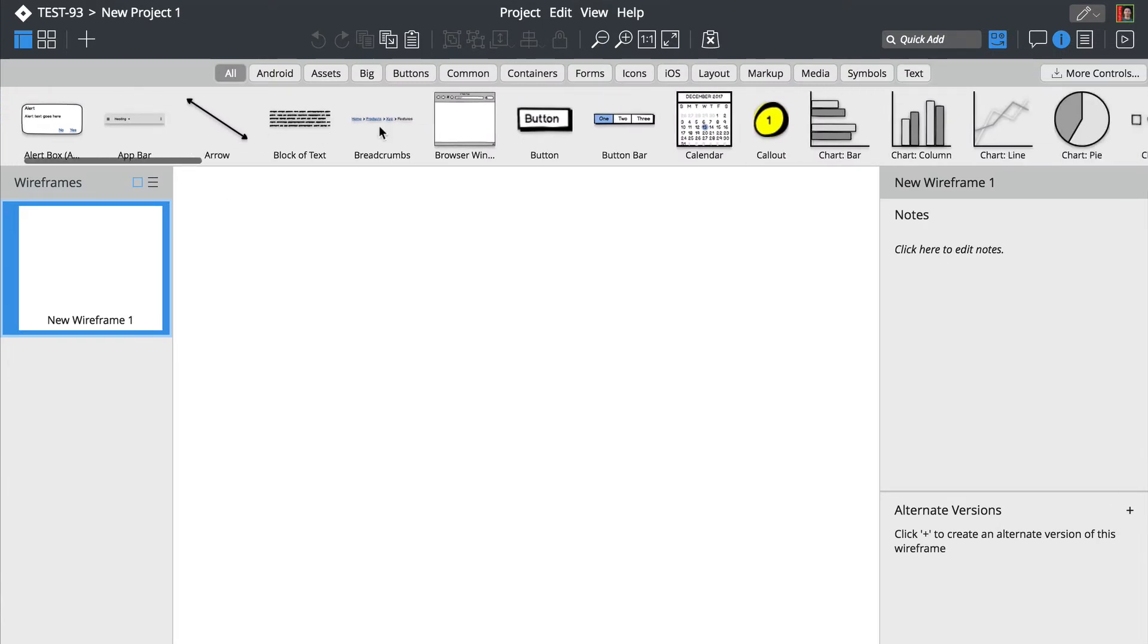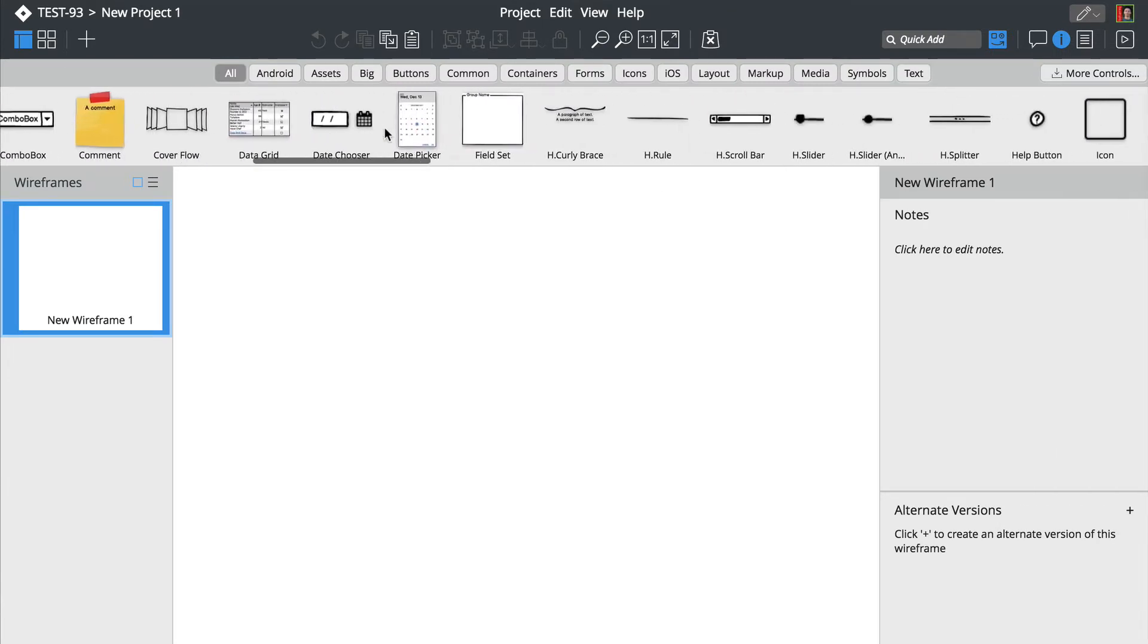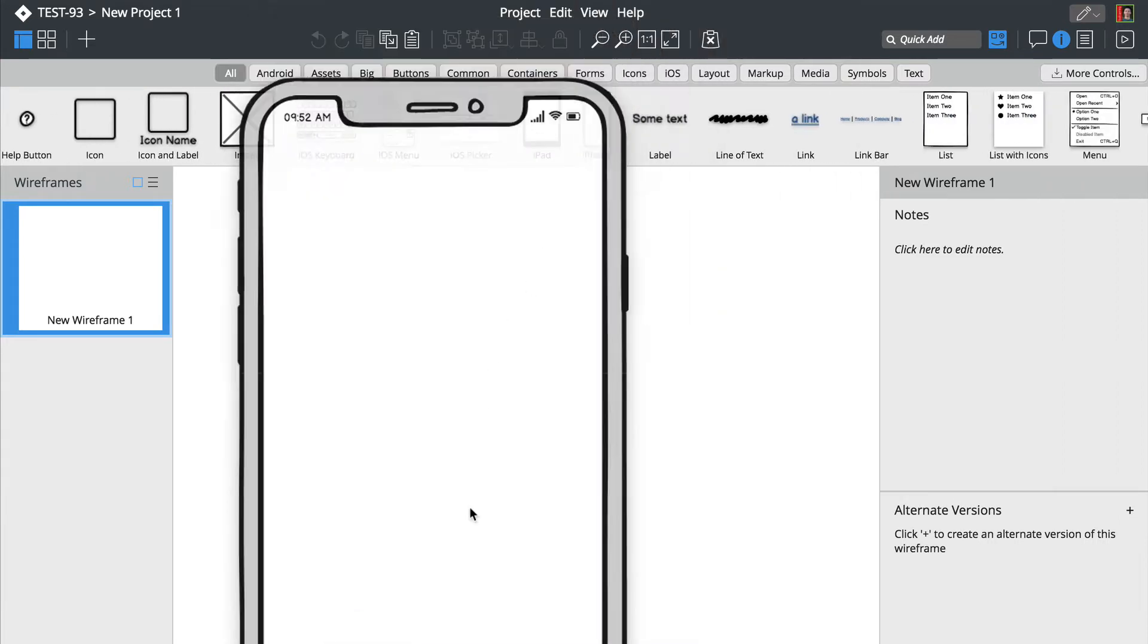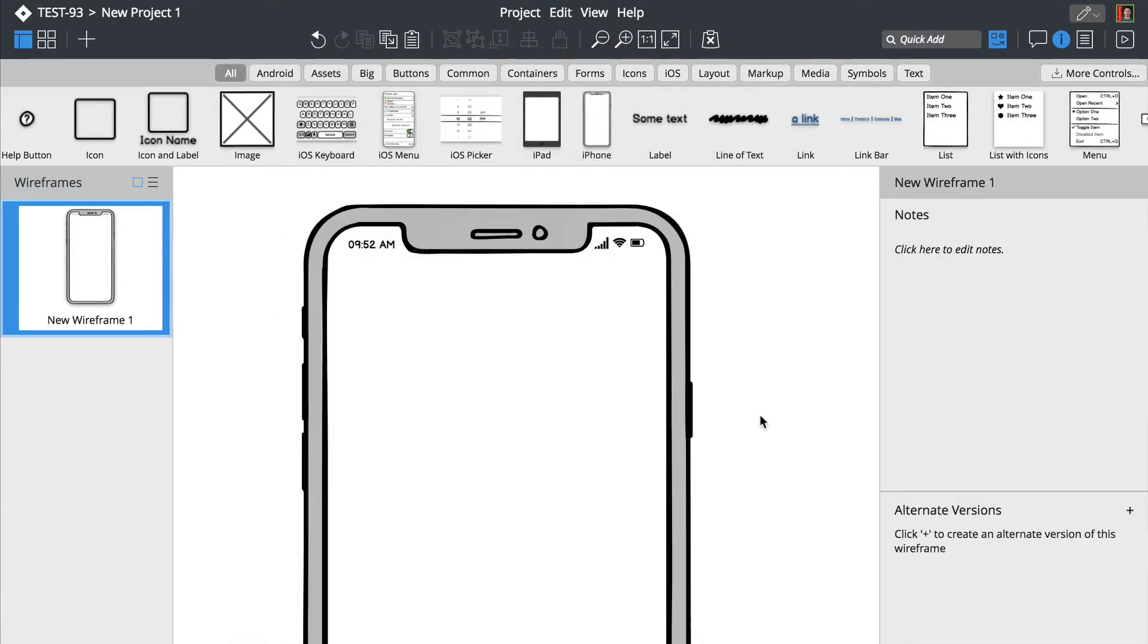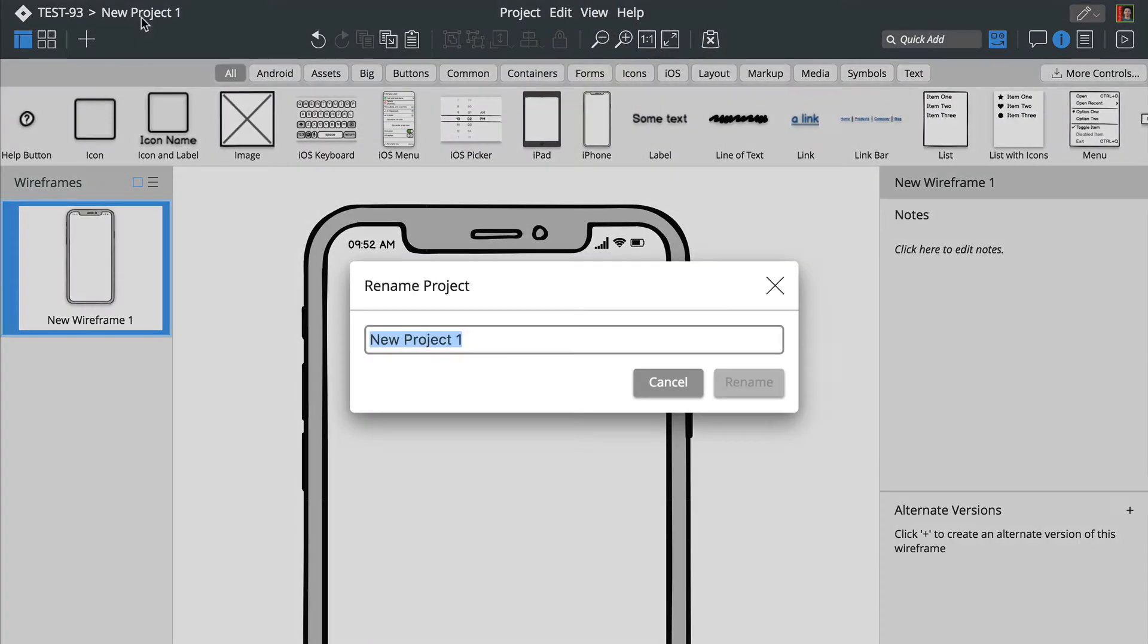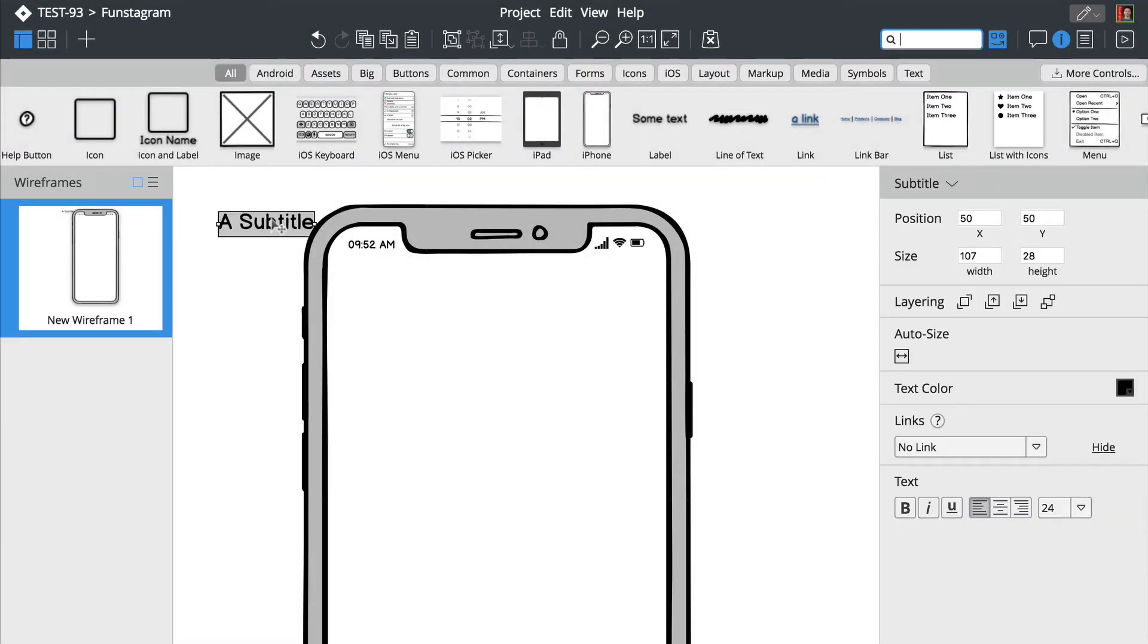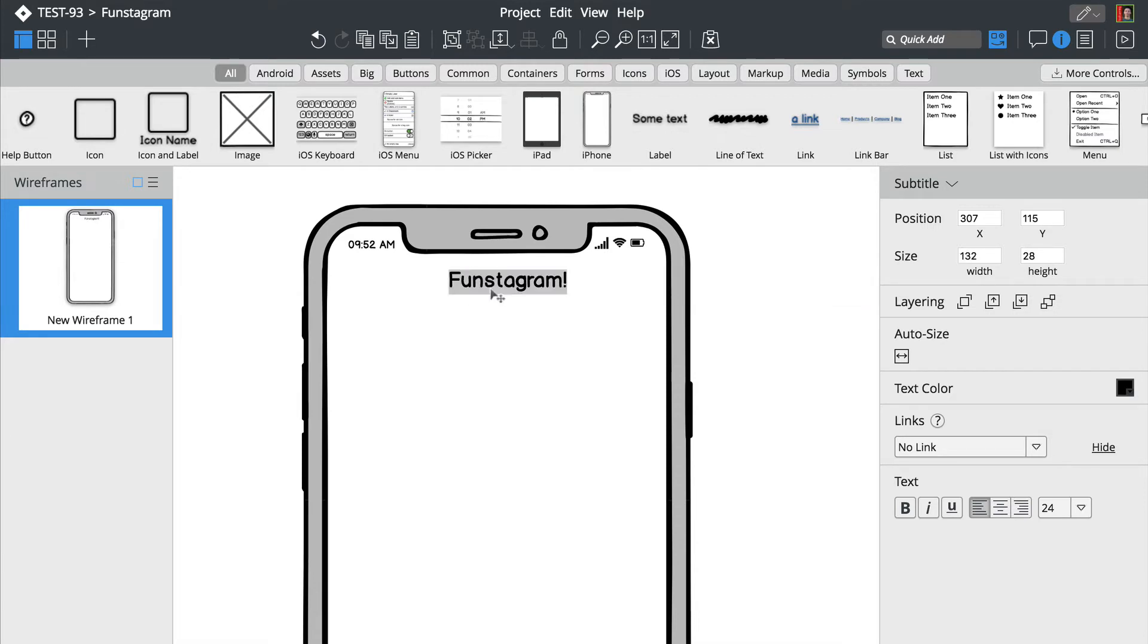We'll start by scrolling through the user interface library and dragging a smartphone control onto the canvas. You can double-click on the project name to rename it. We'll now add a title and a few icons using the Quick Add search box at the top.